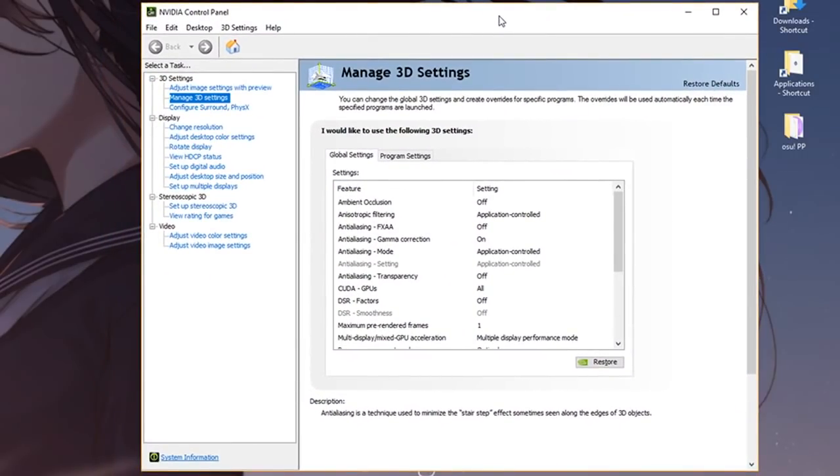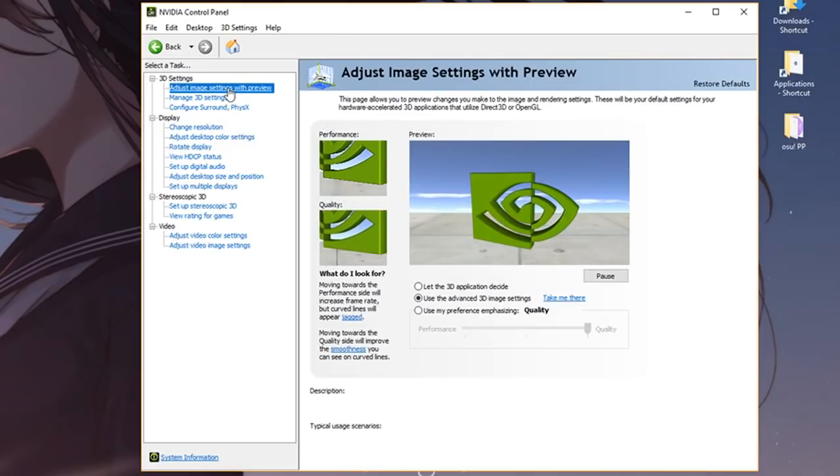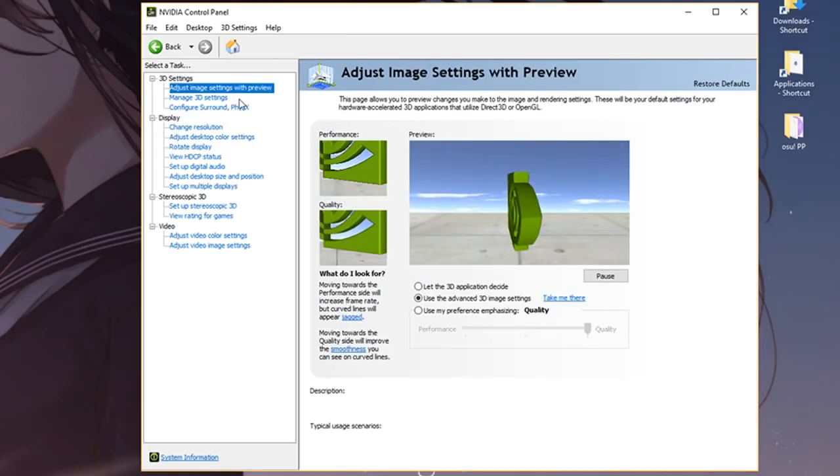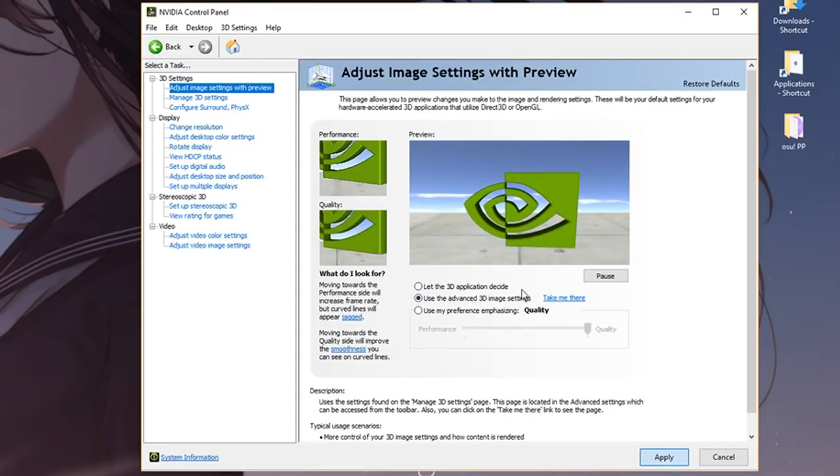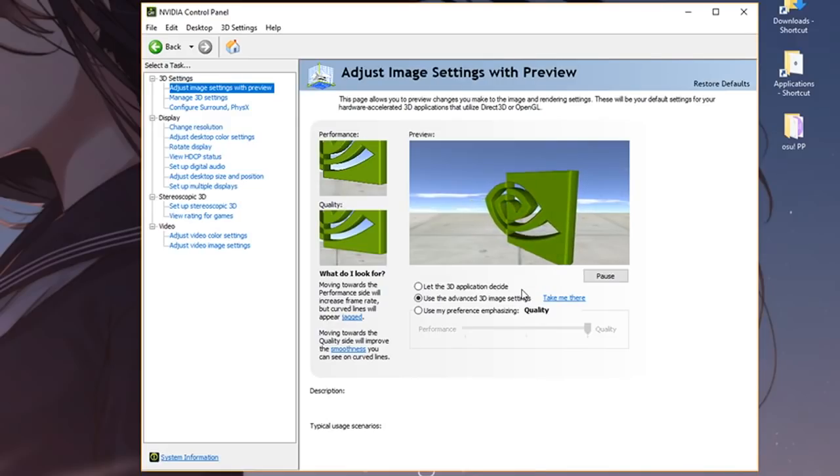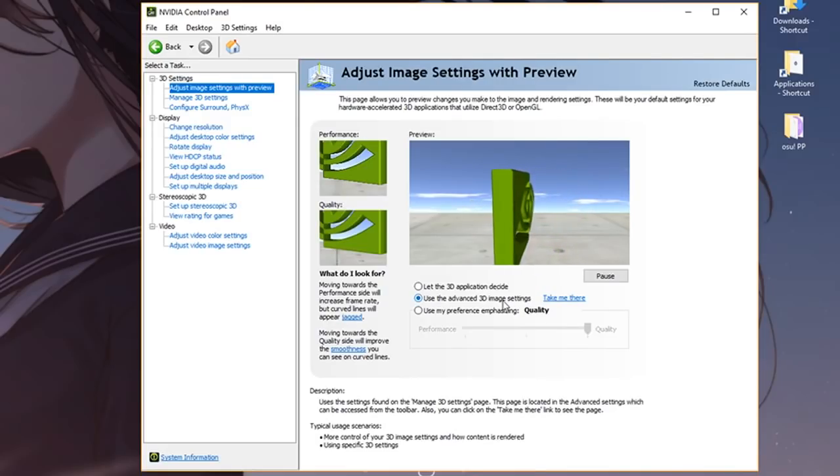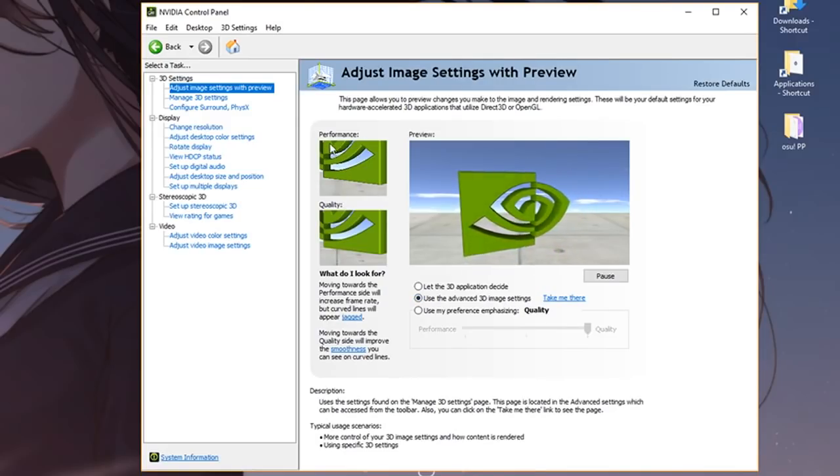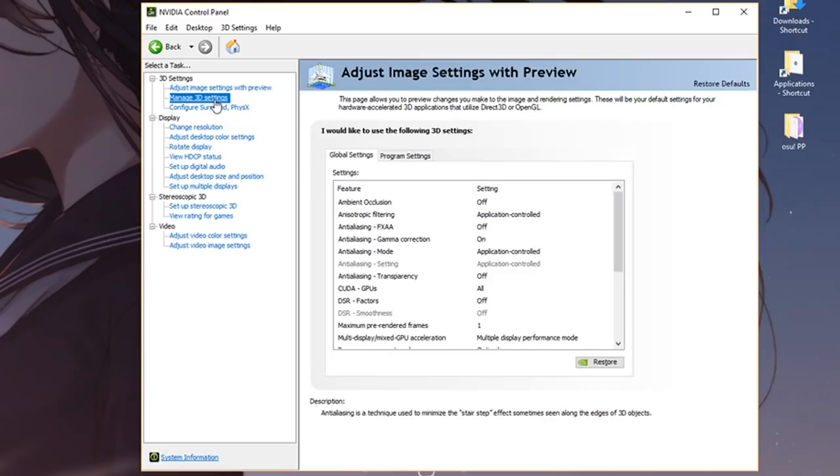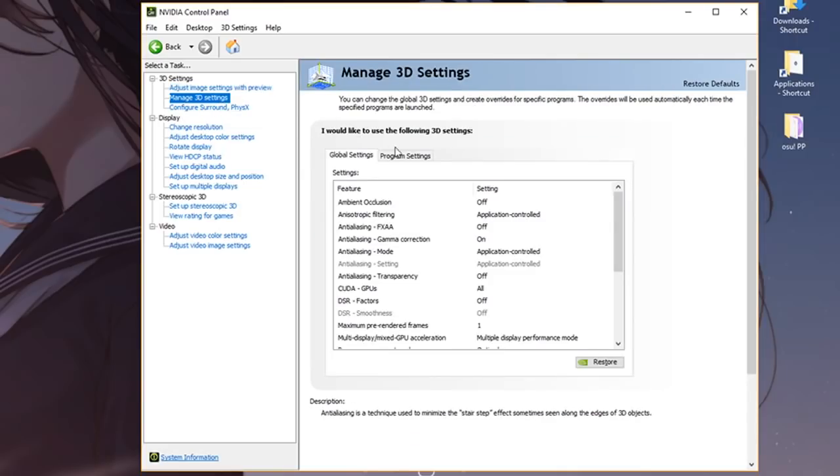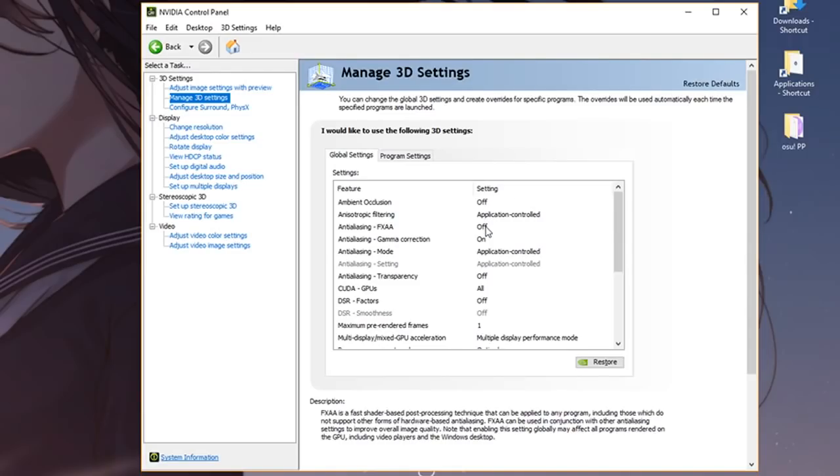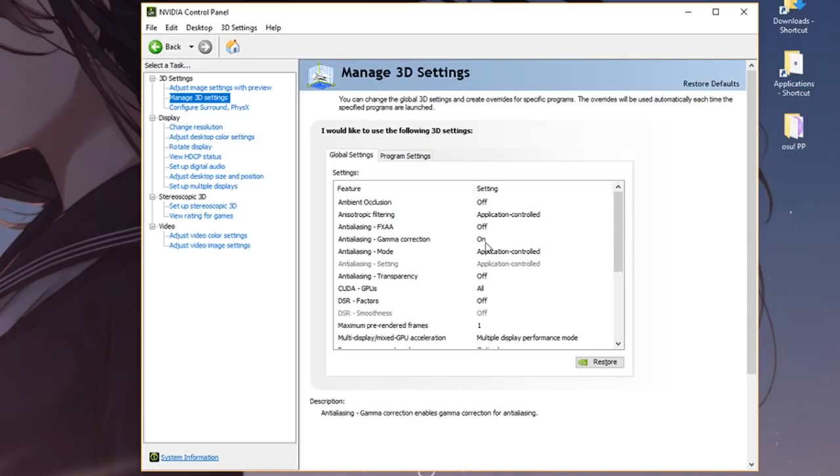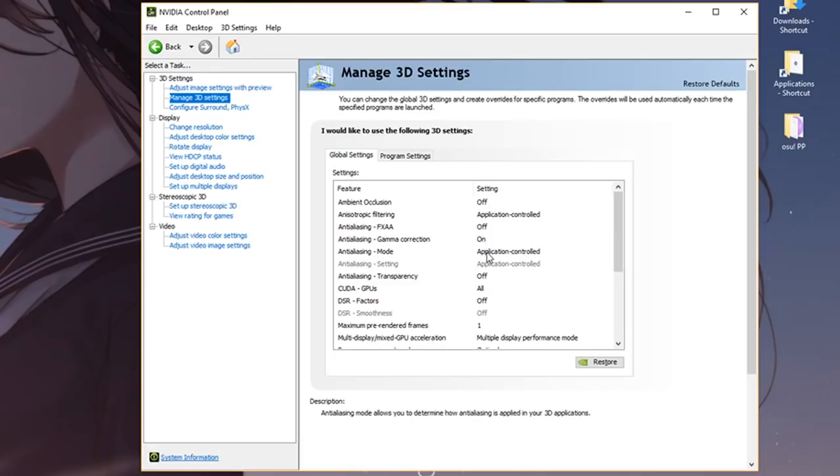The first thing you want to go to is the top where it says adjust image settings with preview. Click on that and make sure that use the advanced 3D image settings is on. Select that and then select apply. Once that's applied, you want to go over to manage 3D settings which is right below it. This is where you're going to be changing everything.